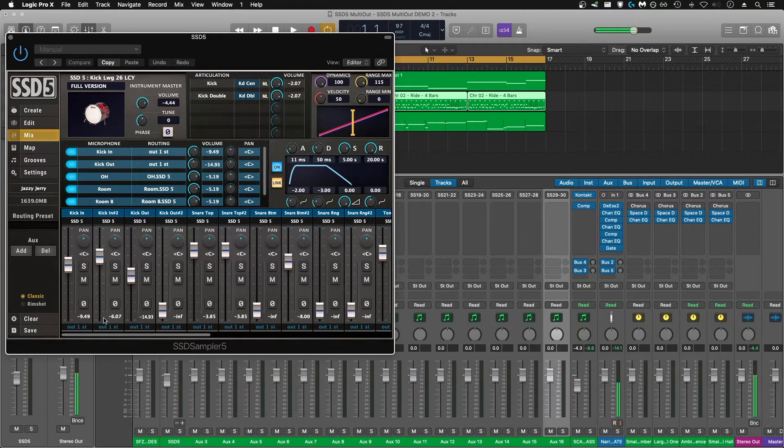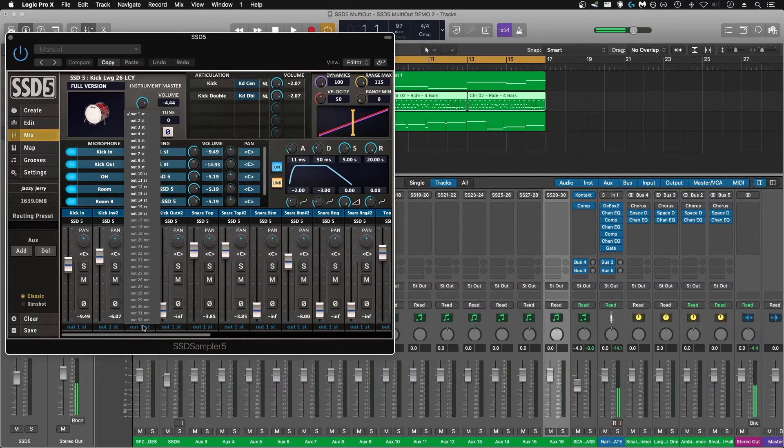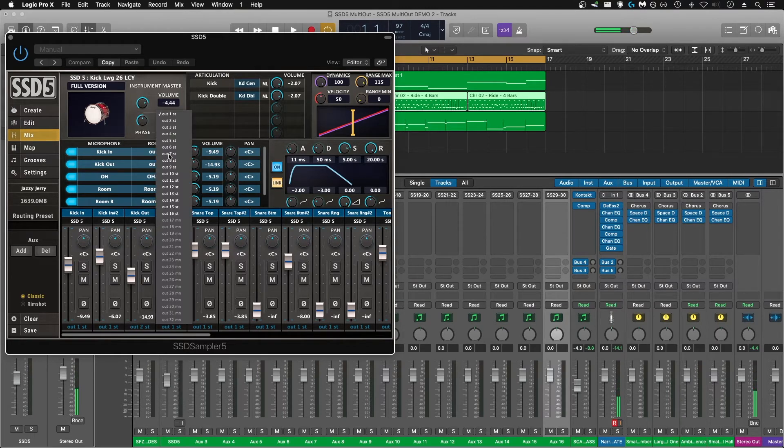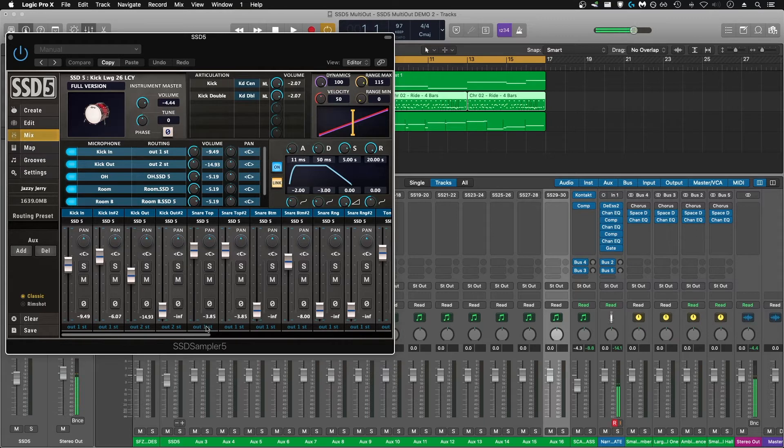So for my kicks in, I'm going to keep them at out 1. For my kick out, I'm going to go to out 2, and so on and so forth.